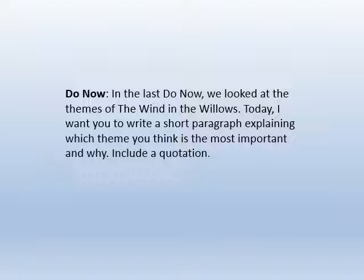Remember, a theme is an abstract idea that's expressed via the story. For example, in Romeo and Juliet, love is a theme — that's an abstract idea — and what the writer thinks about that theme is expressed through the writing.